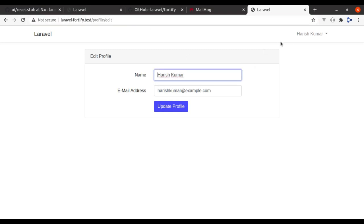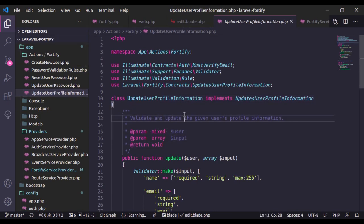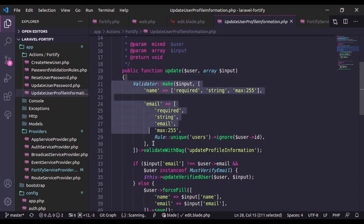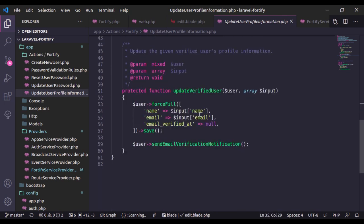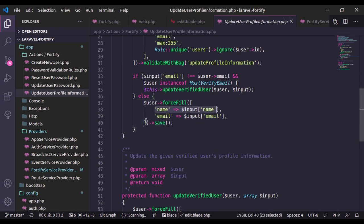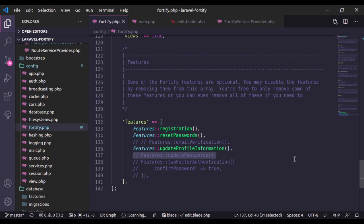Go to the browser, refresh, and we have the name and email fields pre-populated. Let's update the name to 'Harish Kumar' and email to harish.kumar@example.com. Click Update Profile and it is updated. Refresh — we have the new name, and in the navbar it has also updated to 'Harish Kumar'. The logic for the update is in app/Actions/Fortify/UpdateUserProfileInformation.php. It validates the input fields, checks if the email changed and the user must verify email, then saves name and email. You can add your own fields or logic in this section.